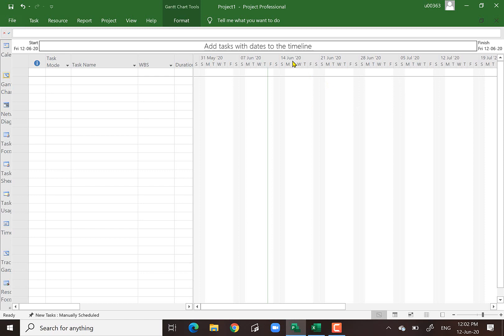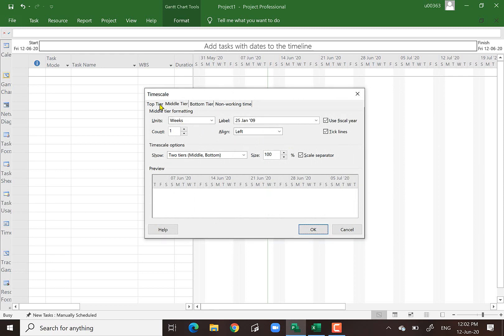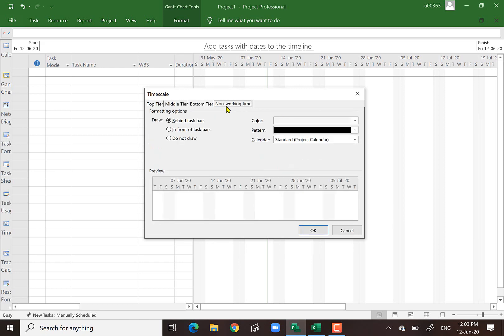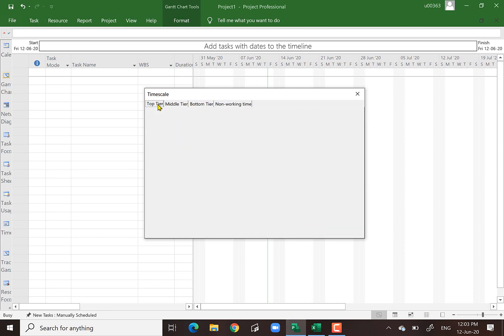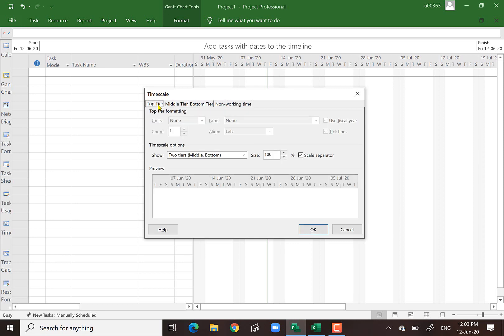You notice there is a timeline indicating the current date. You can change the format by double-clicking on the timeline. You'll see options for top tier, middle tier, bottom tier, and non-working time. So instead of showing the date, you can show the duration in terms of one, two, and so on until the end of the project for easy reading of the scale. You can change many things there.